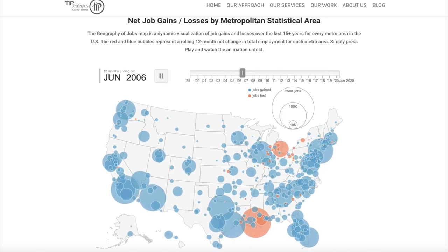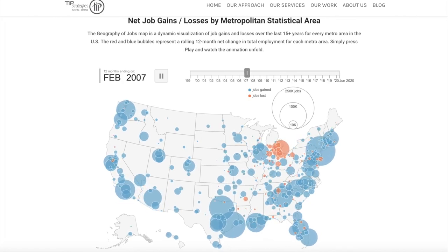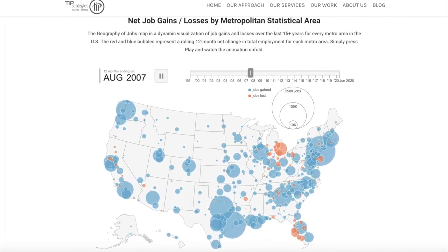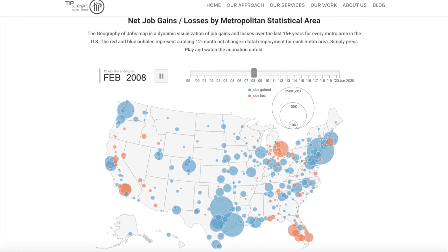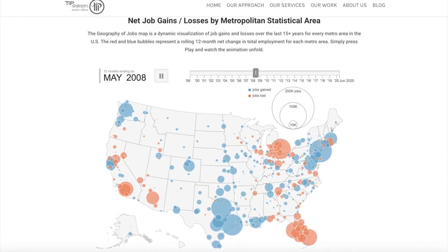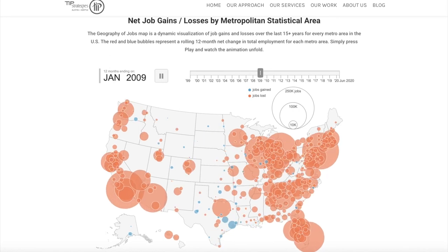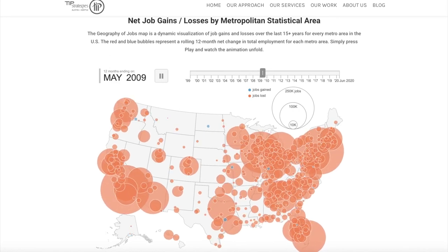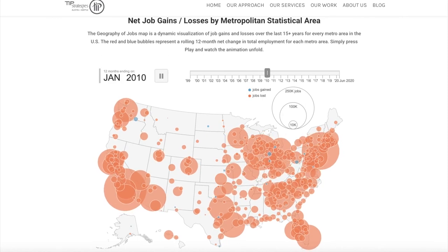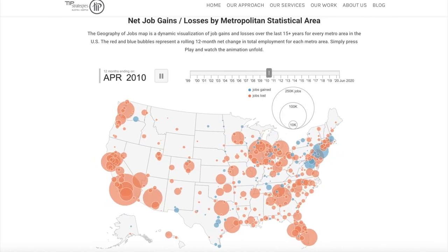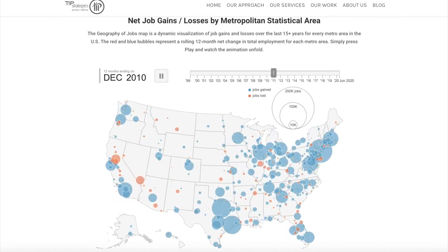Now we're starting to get into the beginnings of the Great Recession, due to the housing market crash. You will see Miami, Arizona, and California experience the first losses, and then it spreads to the entire United States — the entire country is in orange. Leaving 2009 and getting into 2010, we're starting the expansion again.